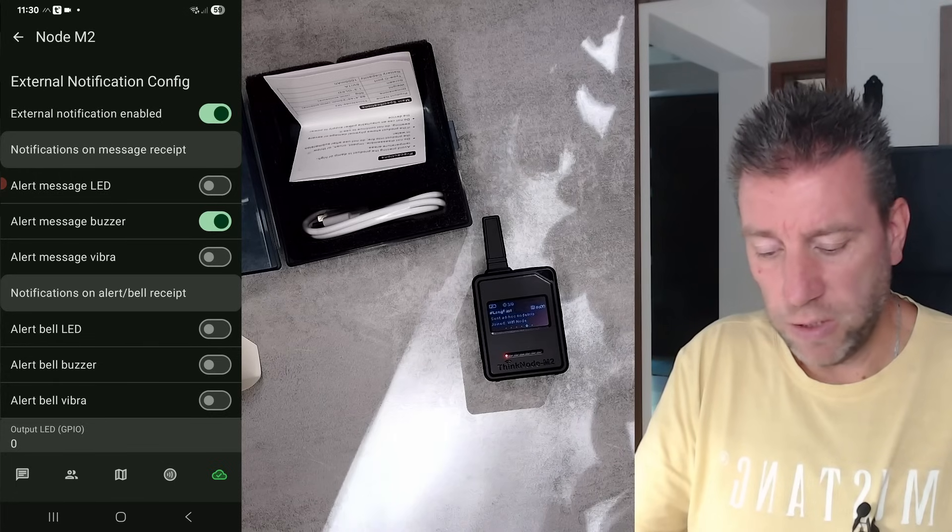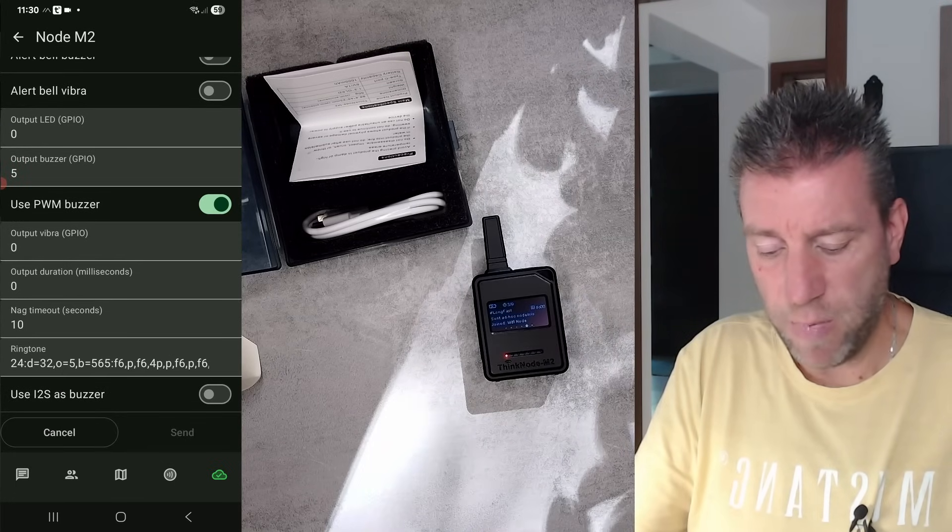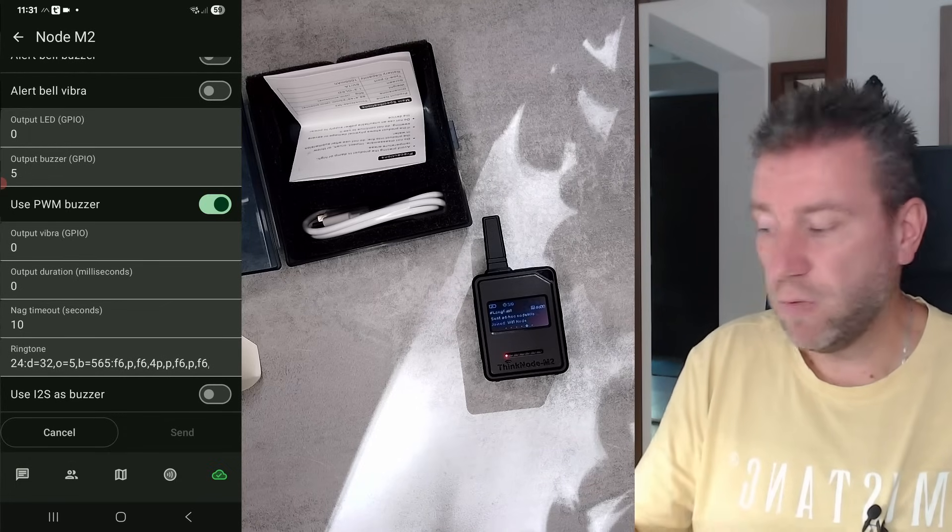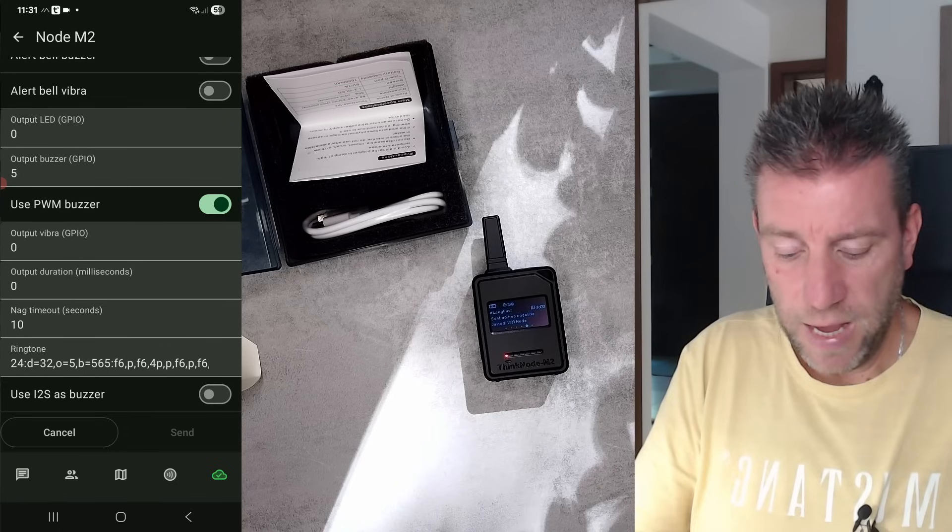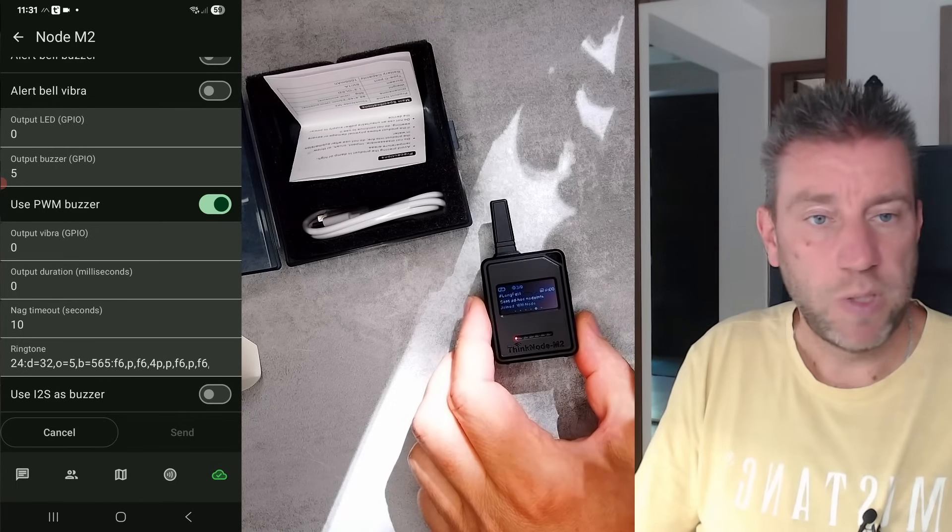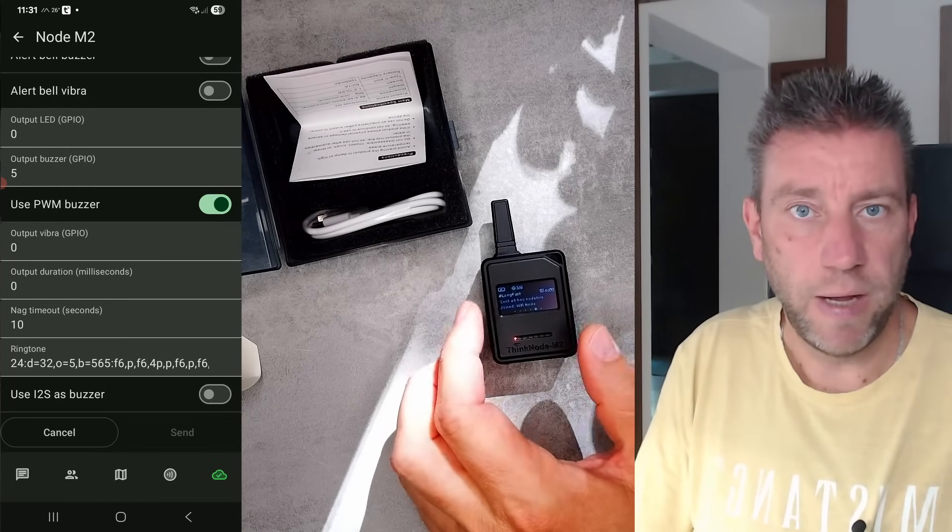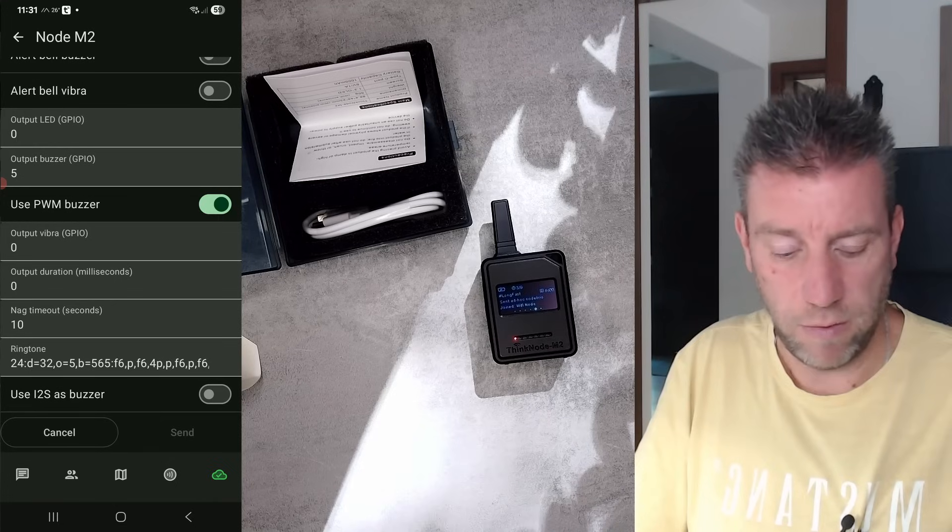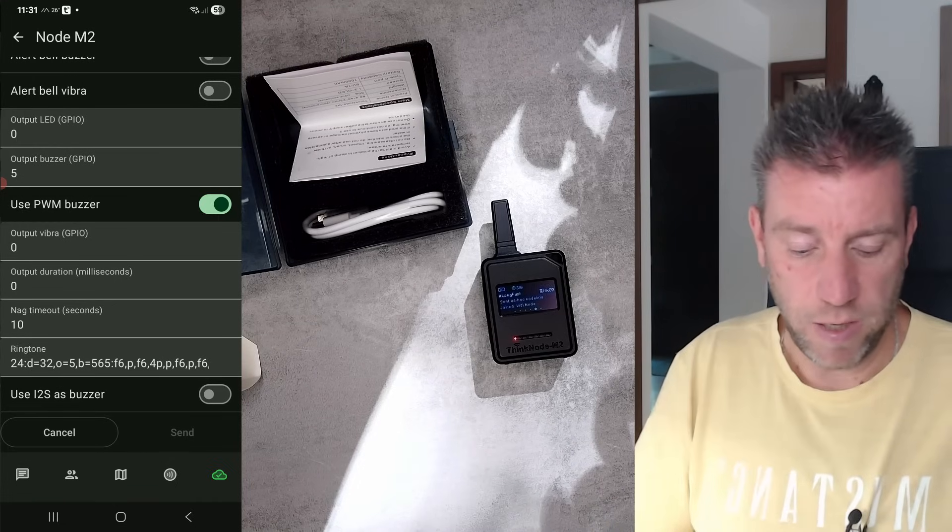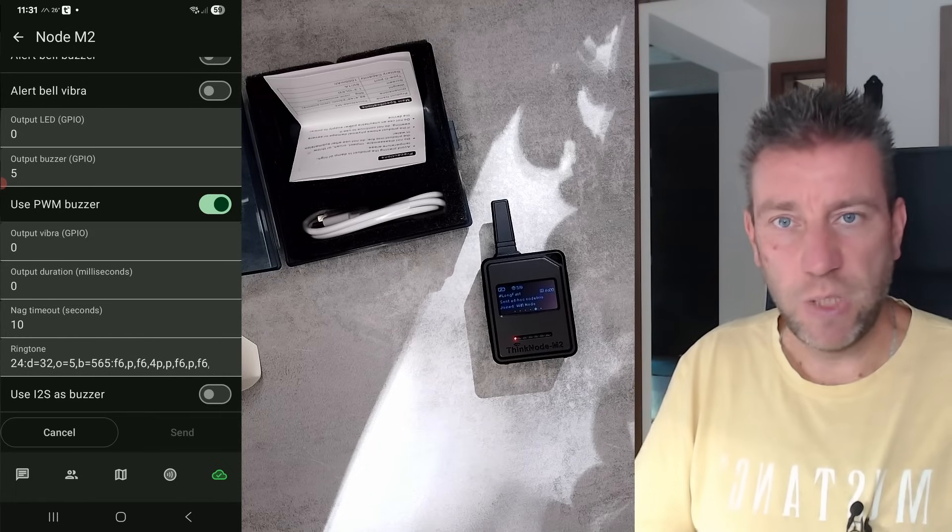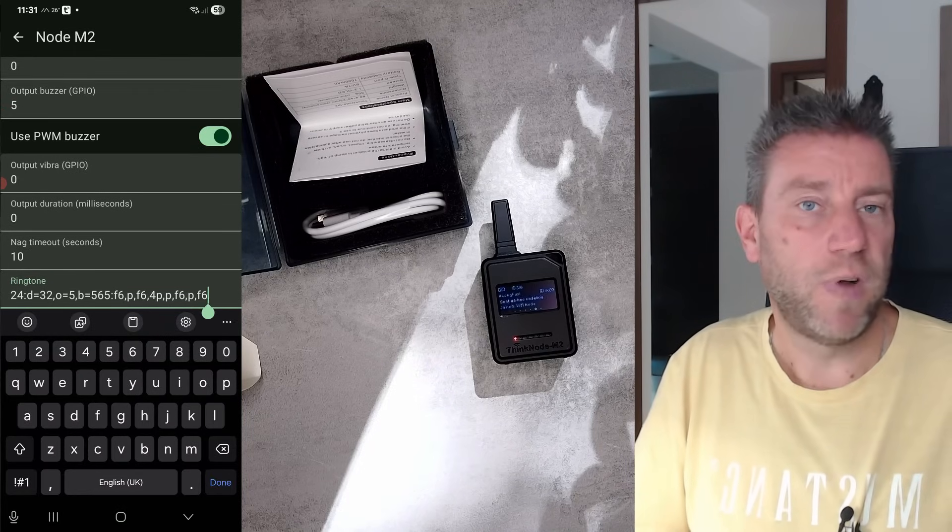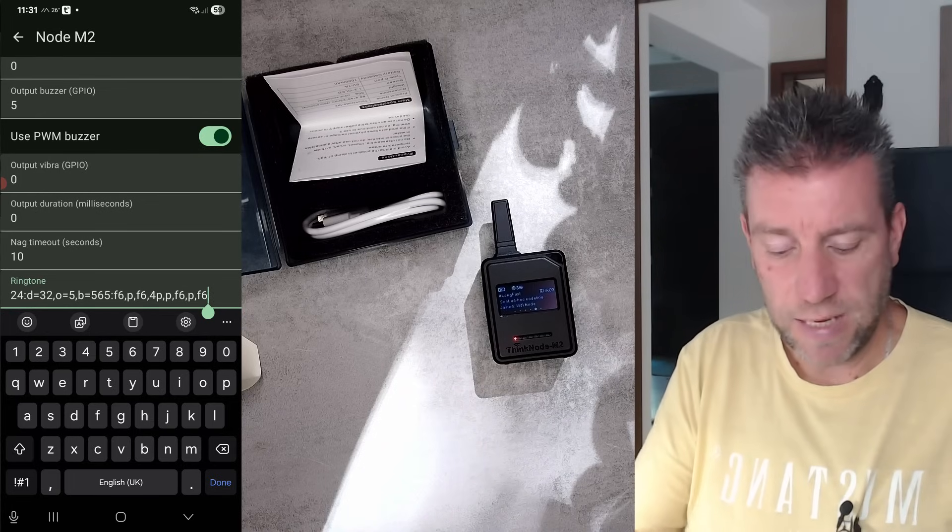The only other thing I changed on this model is on external notification - I had the timeout set to 60, which meant if a message was received it was beeping for 60 seconds. I modified it to 10. You can also configure a ringtone because this device has a buzzer that can play any of these ringtone symbols or messages. If you search online you'll find websites which explain how this ringtone format works with example ringtones if you want to change it.